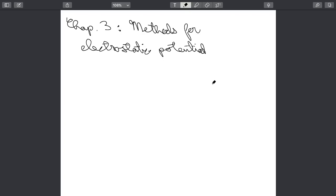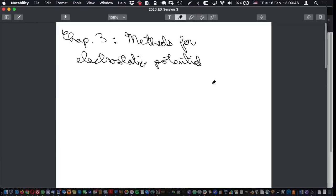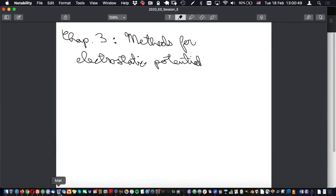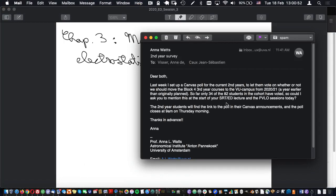Let's get going. I wanted to start with a quick announcement: I got an email this morning from Anna Watts saying there was a poll on Canvas about the block four third-year courses on the FU campus for 2021. Only 34 of 82 students in the cohort have voted. The deadline is 9 a.m. Thursday morning, so either do it Wednesday night or early Thursday morning.